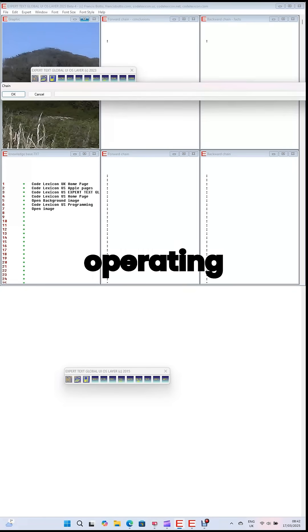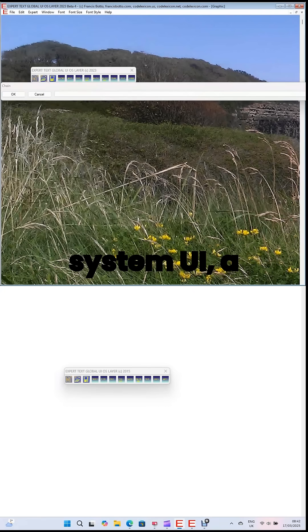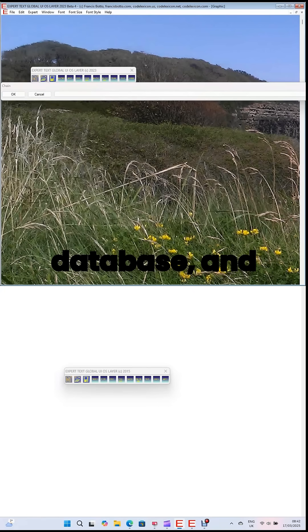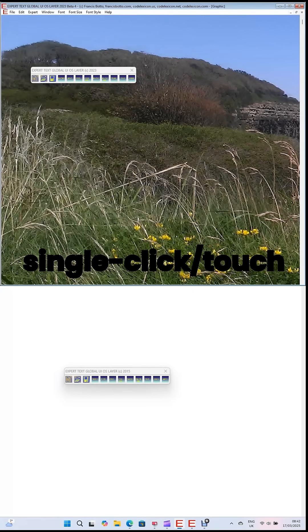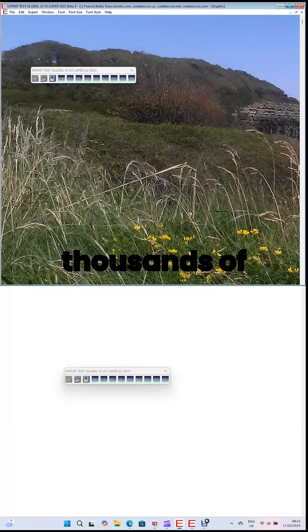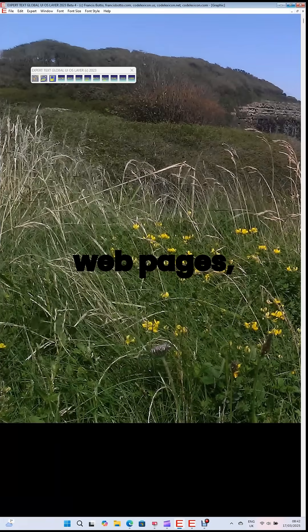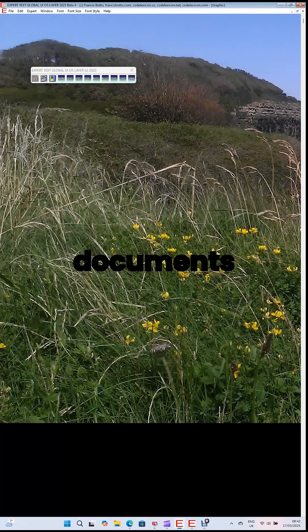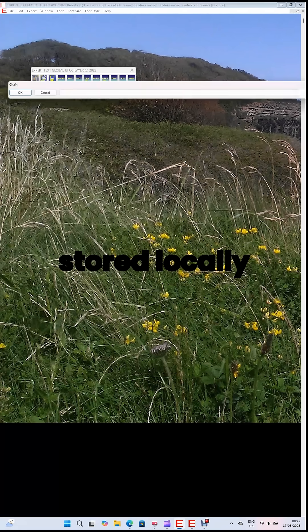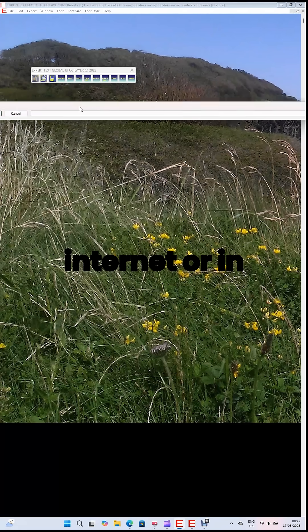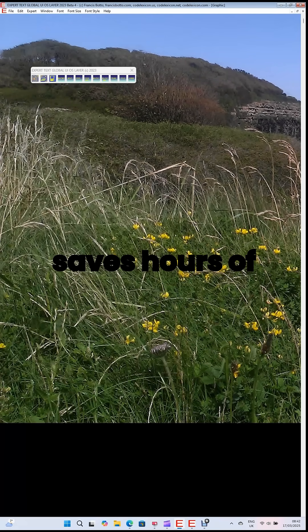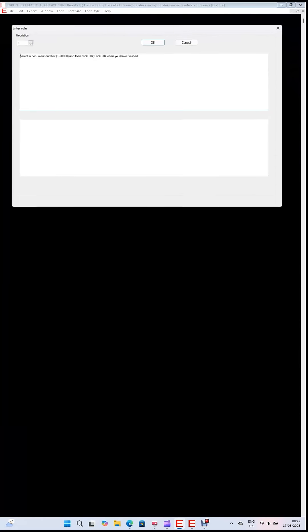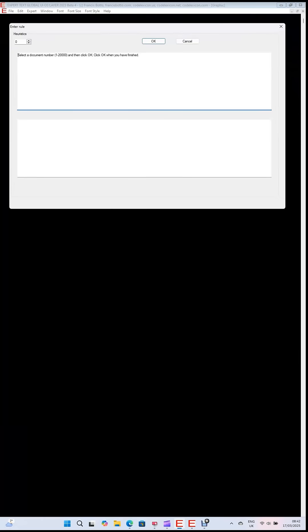Expert Text Global UIOS Layer is an operating system UI, a database, and an AI expert system. It provides single-click-slash-touch access to thousands of webpages, apps, and documents stored locally or on the internet or in the cloud. It saves hours of time for students and for professionals.